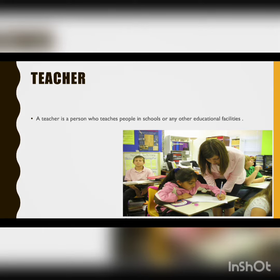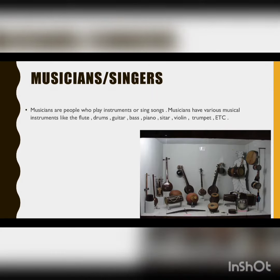A teacher is a person who teaches people in schools or any other education facilities.